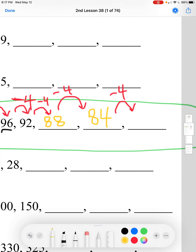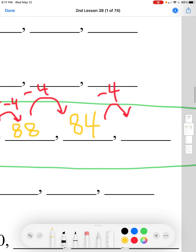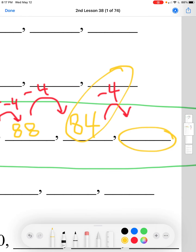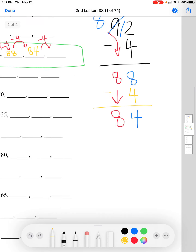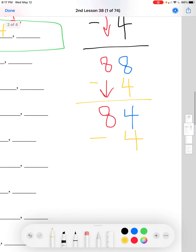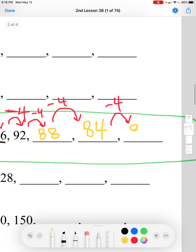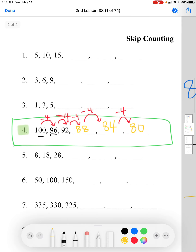We're following the pattern of subtracting 4 to get to the next number. Lastly, 84 minus 4: 4 minus 4 equals 0, and we bring down the 8 in the 10's place — that's 80. So we found the last three numbers in this pattern by subtracting 4 from each number to get to the next one: 88, 84, and 80.